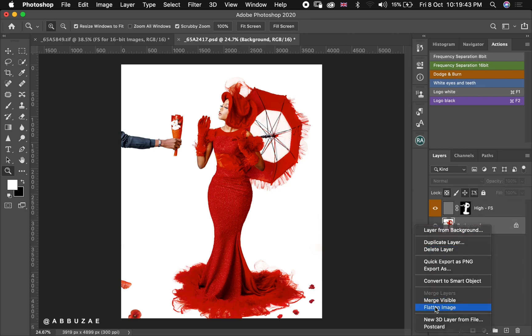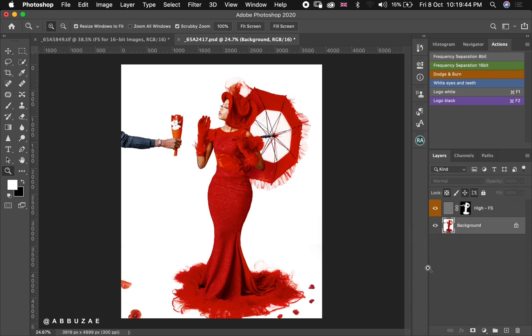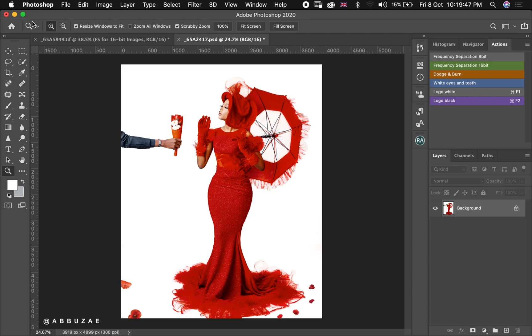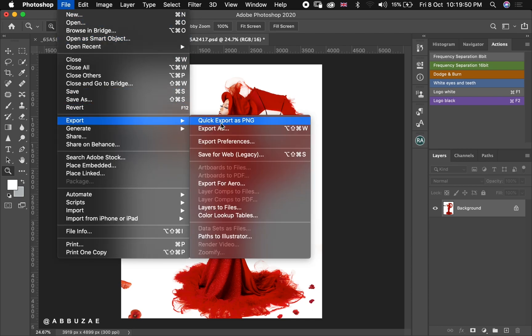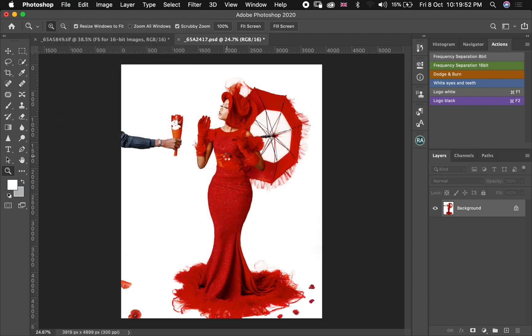And the very next thing that I'm going to do is I'll flatten the image again. It's not that necessary, we can still export without flattening. And then we go to File, Export, and then we export for web.